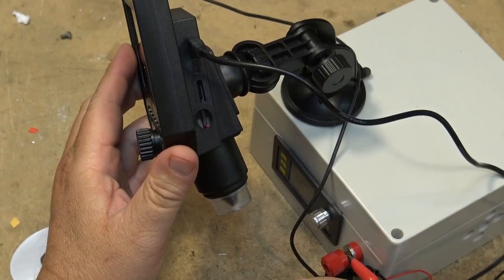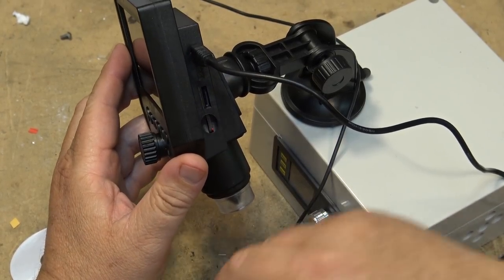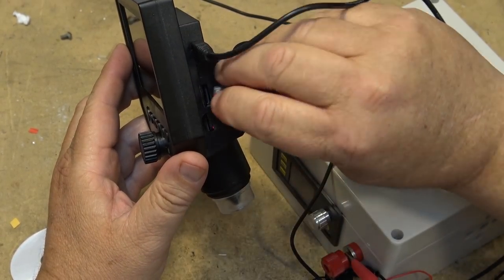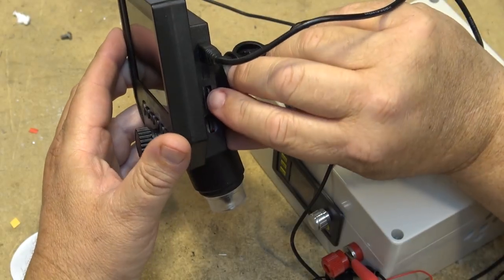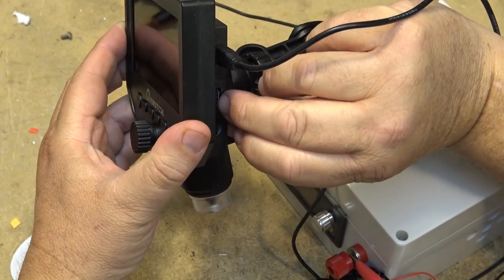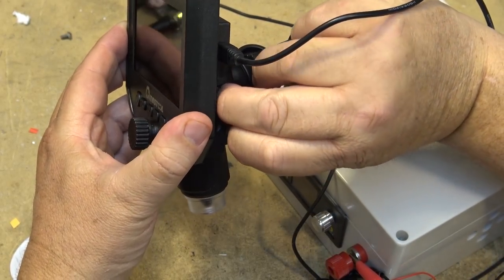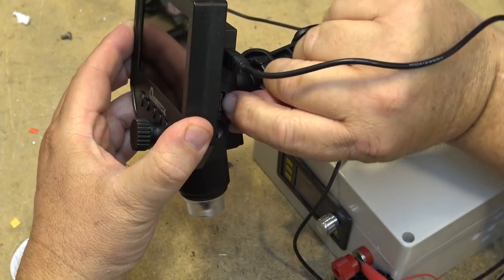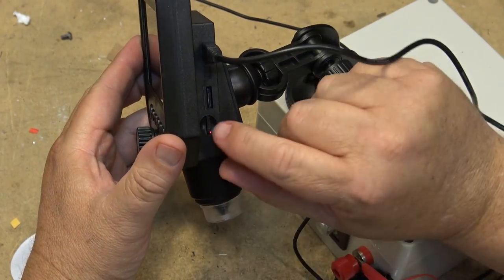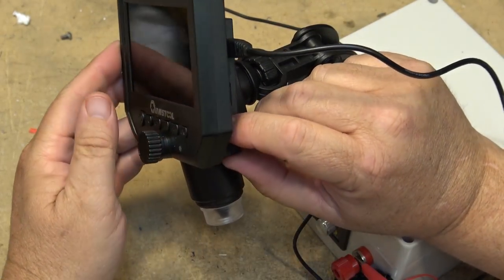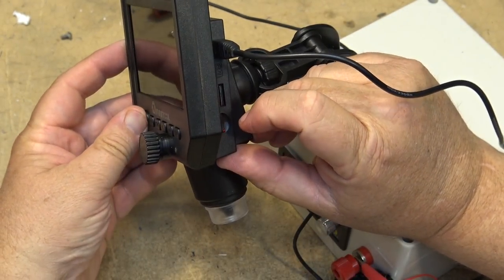If we look on the side, there's an SD card slot. We can put an SD card into it like that. This is a brightness control for the light.